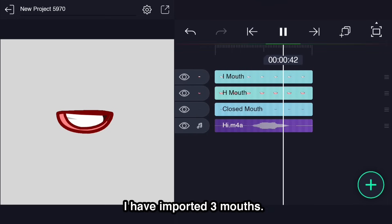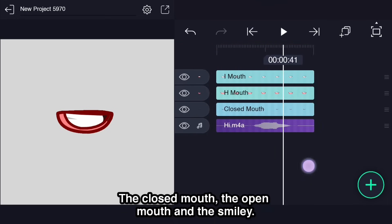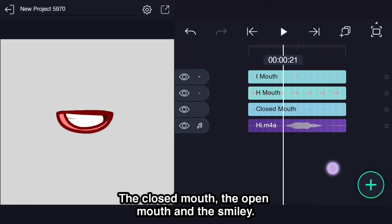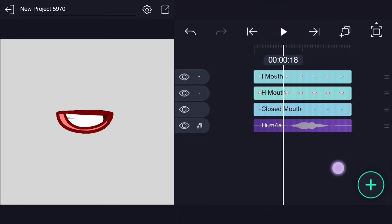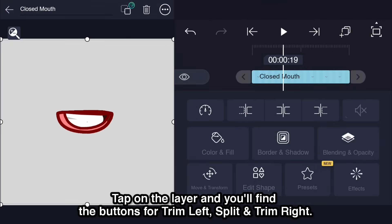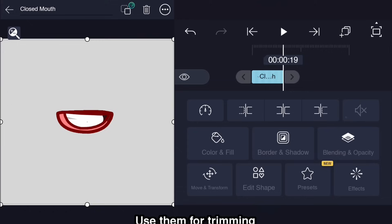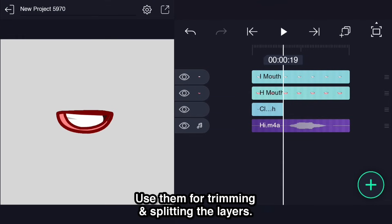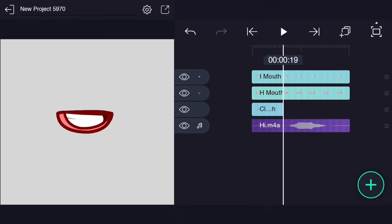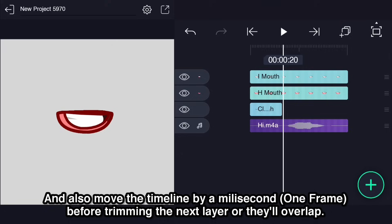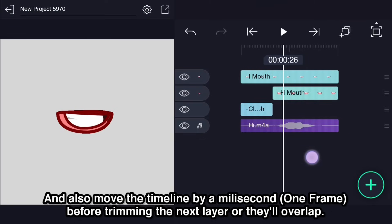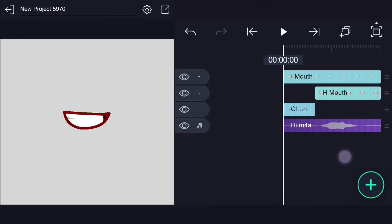I have imported three mouths, the Closed Mouth, the Open Mouth and Smiley. Tap on the layer and you'll find the buttons for Trim Left, Split and Trim Right. Use them for Trimming and Splitting the Layers. And also move the timeline by a millisecond, one frame, before trimming the next layer or they'll overlap.